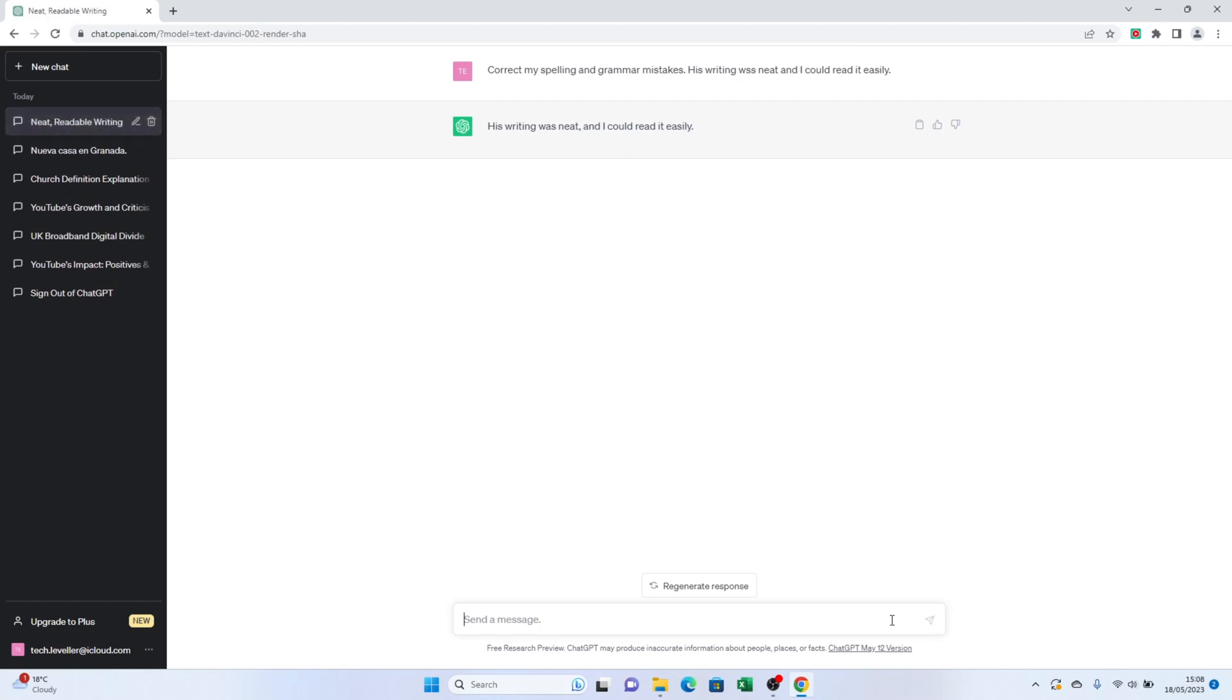ChatGPT goes beyond basic spell checking. It helps you tidy up your text and ensures your writing shines with proper grammar and spelling. It's like having your own personal editor.